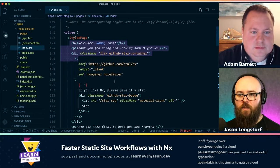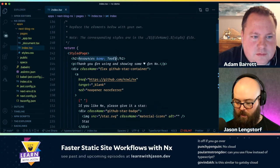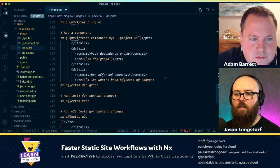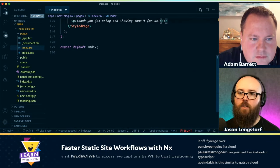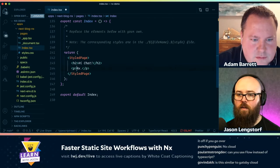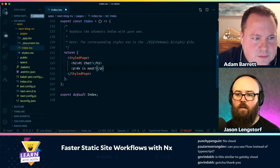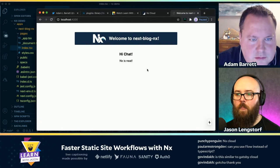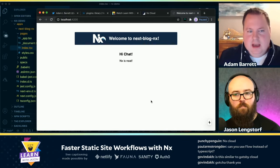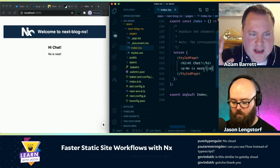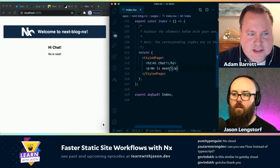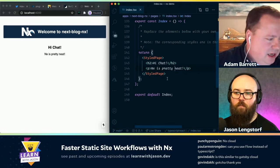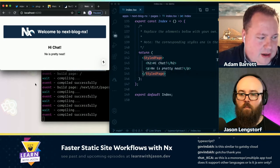This puts us in good shape. Let's knock out the boilerplate from our index page — just leave a simple hi chat message. Now let's do something NX-y: let's make a component library. You don't have to stop the running server — just open up a new terminal tab.